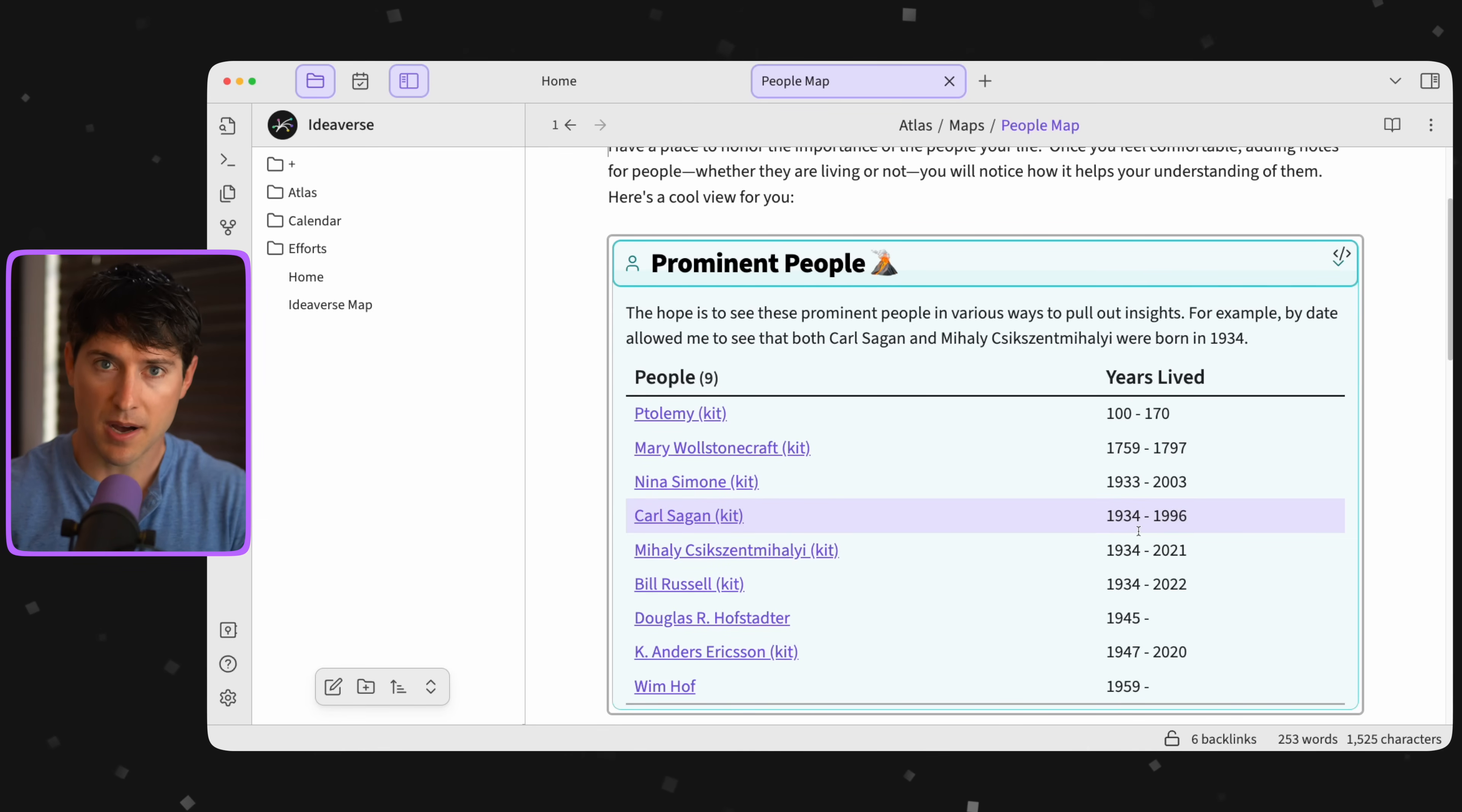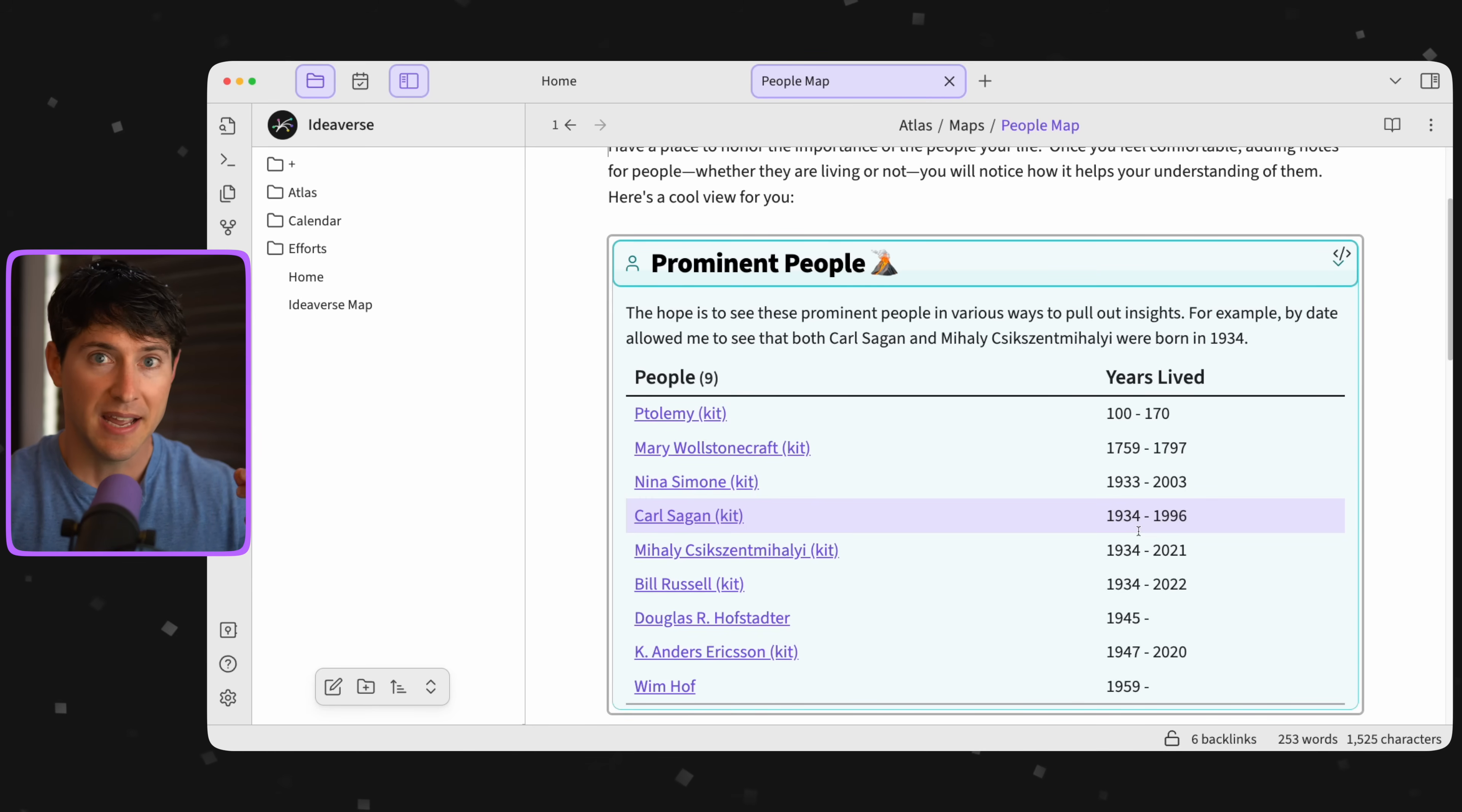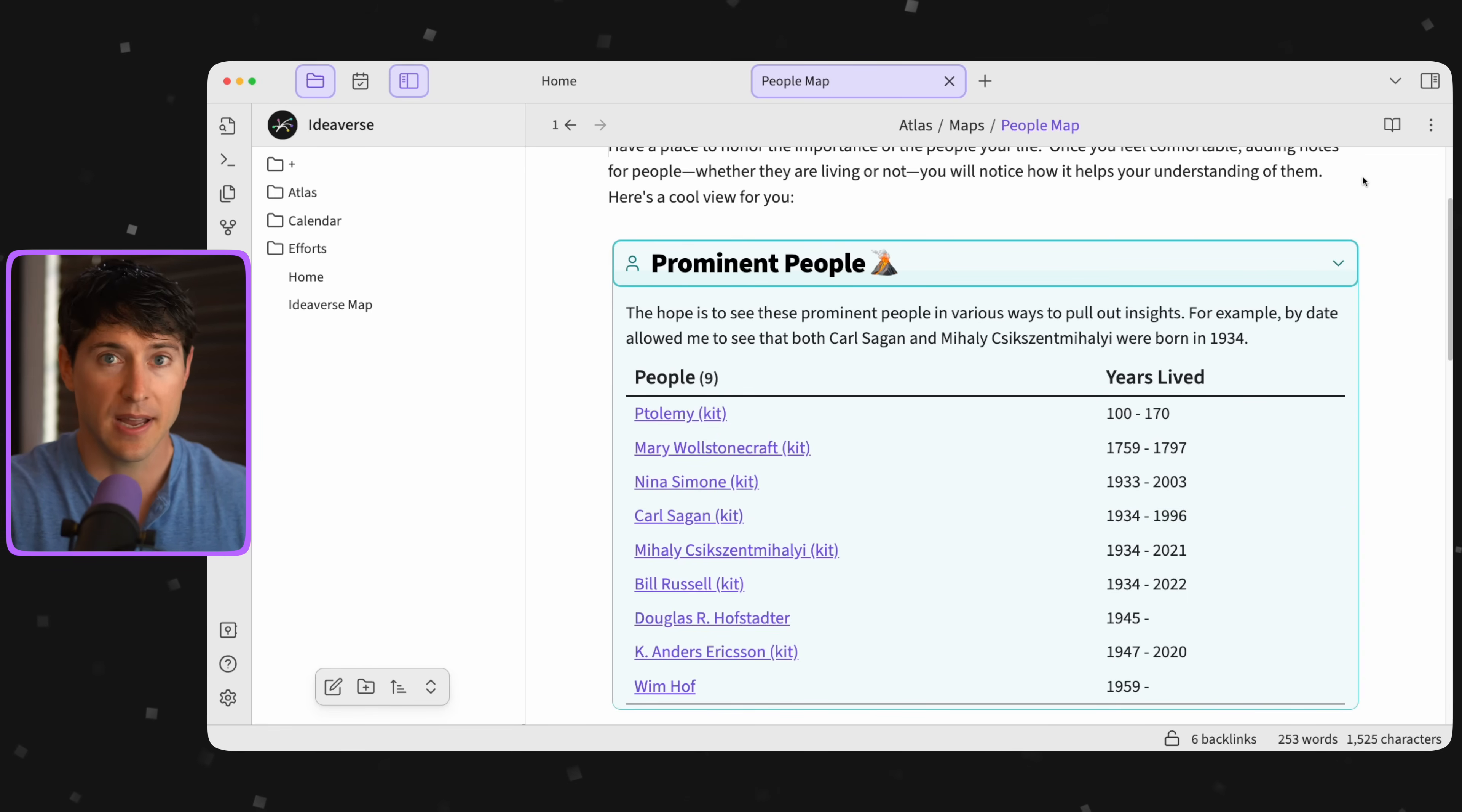So let's just hit pause and recognize that my digital ideaverse here helped me generate an insight in my inner ideaverse.